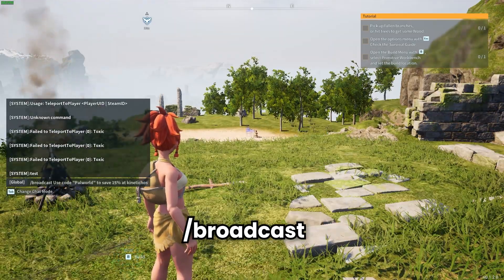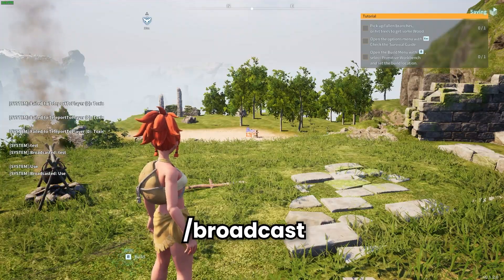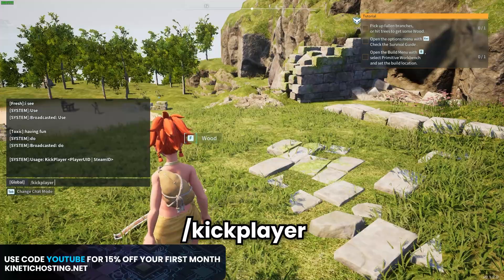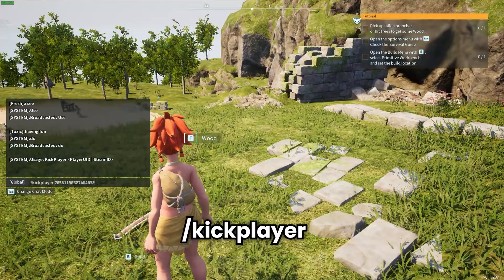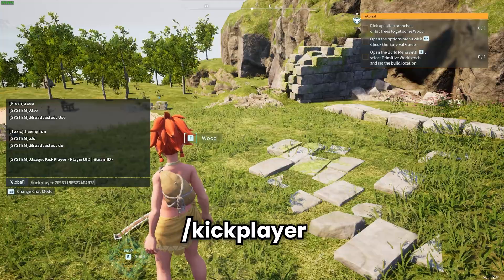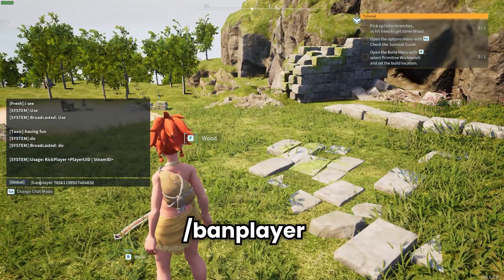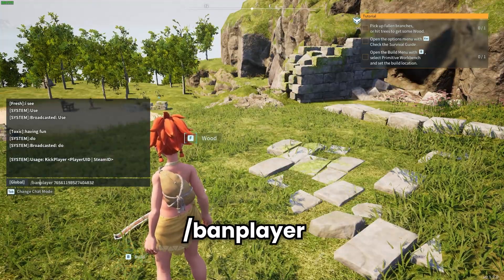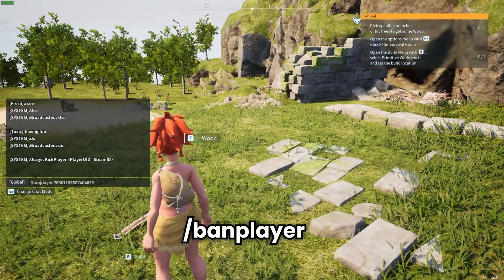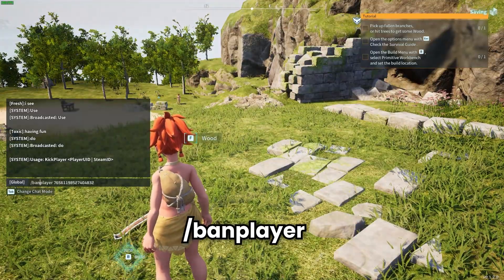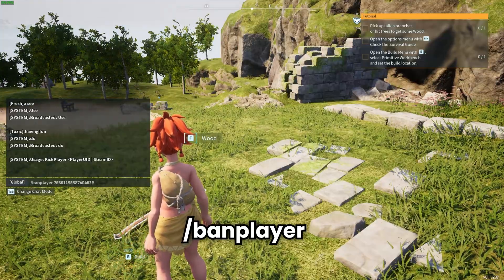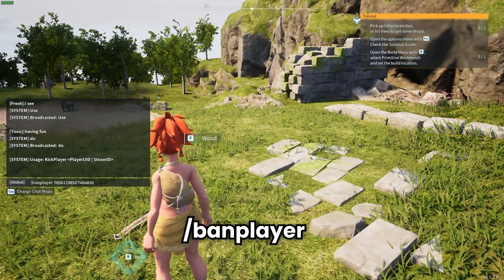You can use the /broadcast command to broadcast a message in chat. You can also use the kick player command to kick somebody off of your server — keep in mind you may need their Steam ID or player UID. You can also ban a player from being able to connect to your Palworld server at all; once they are banned you will also need their player UID or Steam ID. We'll have a way to get player Steam IDs in the description below, so go ahead and click that link and paste in their Steam URL to get their Steam 64 ID.